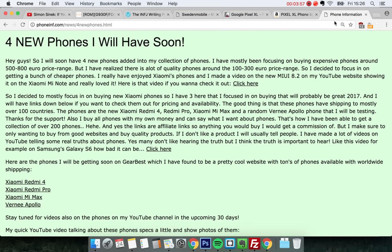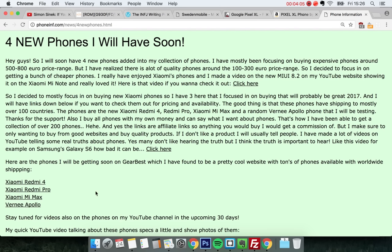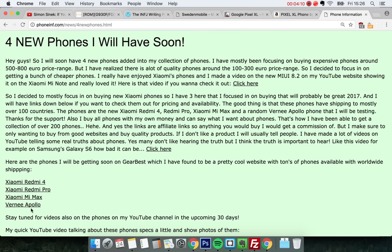I can also say that I have bought, now today I bought the Vernee Apollo. So three phones right now that I have coming in: Redmi 4, Redmi Pro, and Vernee Apollo. And tomorrow I think I'm gonna buy